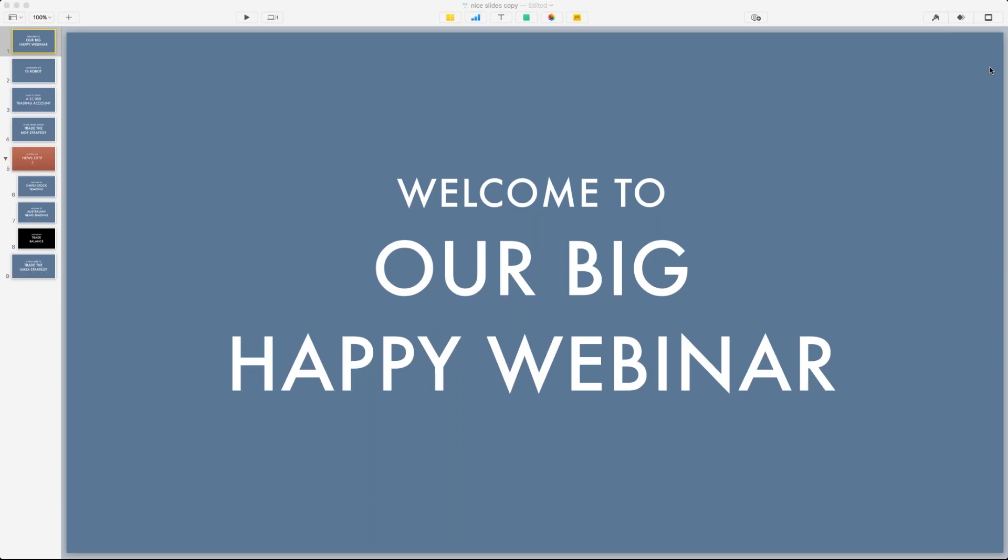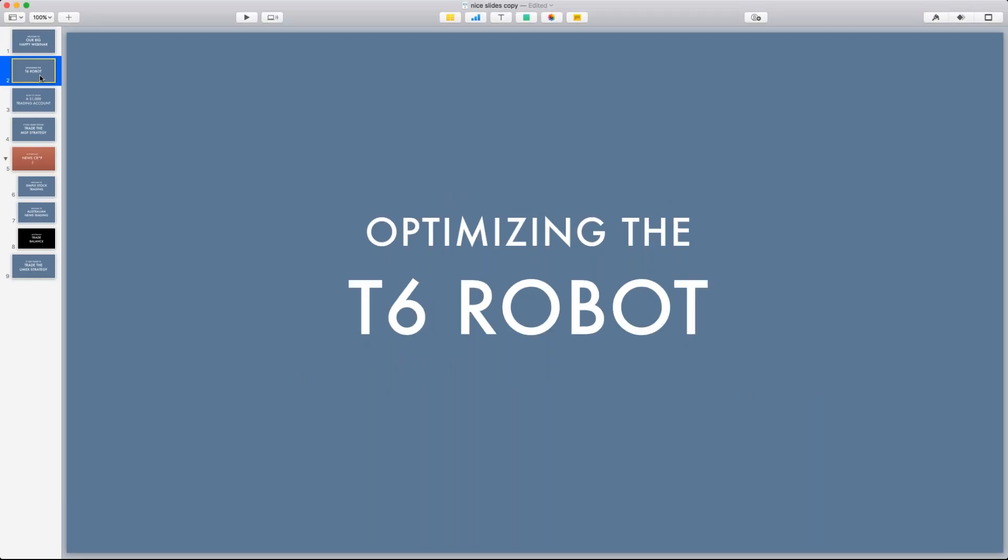Happy morning everybody. Welcome to our big happy webinar. I'm Rob Booker. It's nice to see you here. I have a really raspy voice, apologize in advance for that. Today we're going to look at optimizing the T6 robot, this trend trading robot that we've been working on together in this webinar. I'm really excited about this. This has been something I've been looking forward to all week.